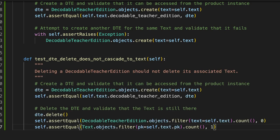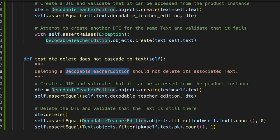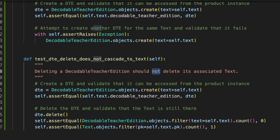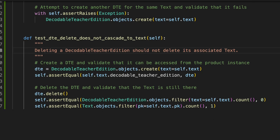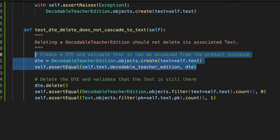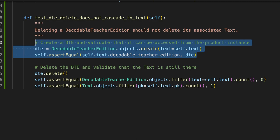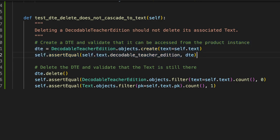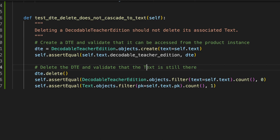All right. Deleting a DTE should not delete its associated text. Excellent. That is what I expect my behavior to be. Same thing, same setup. This should probably be refactored to a setup thing so we don't do it in every single test. Delete the DTE and validate that the text is still there. That's beautiful. It's perfect.